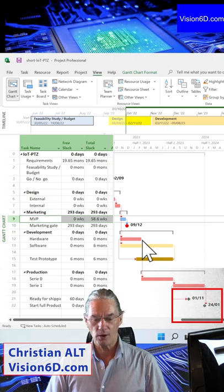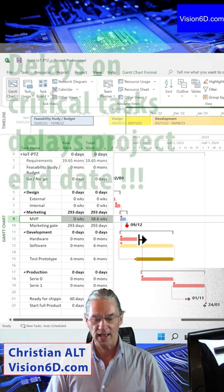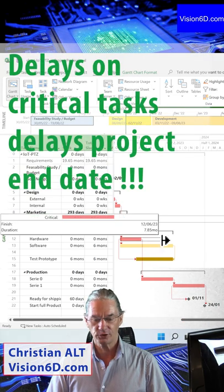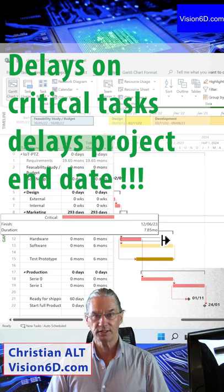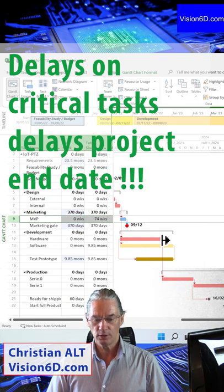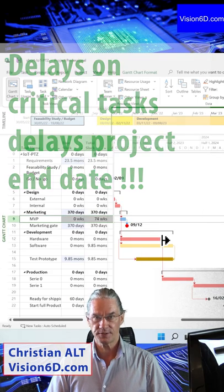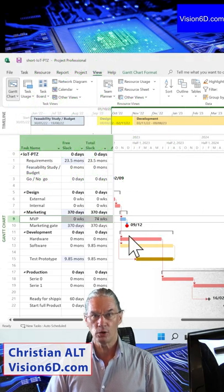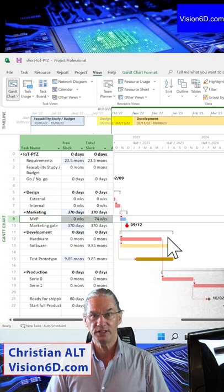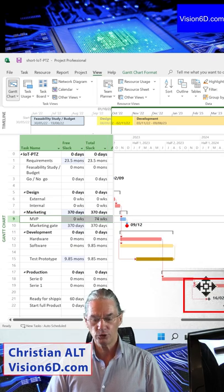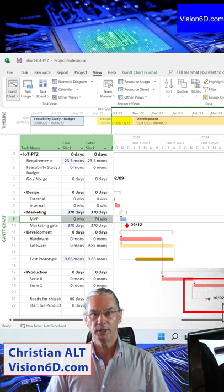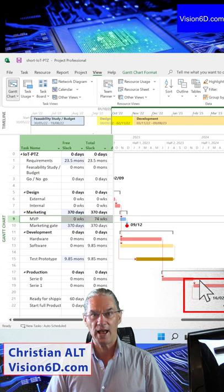If now I take any of the critical tasks which are on the critical path and I prolong them or delay them, you see that the completion date of the project has moved.